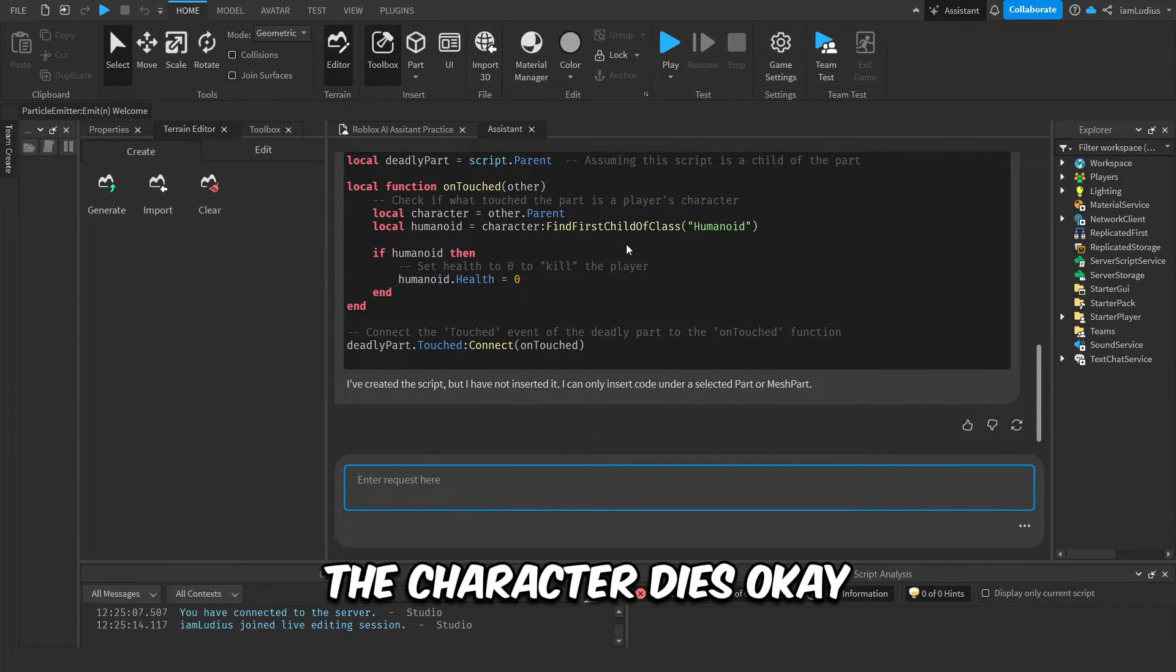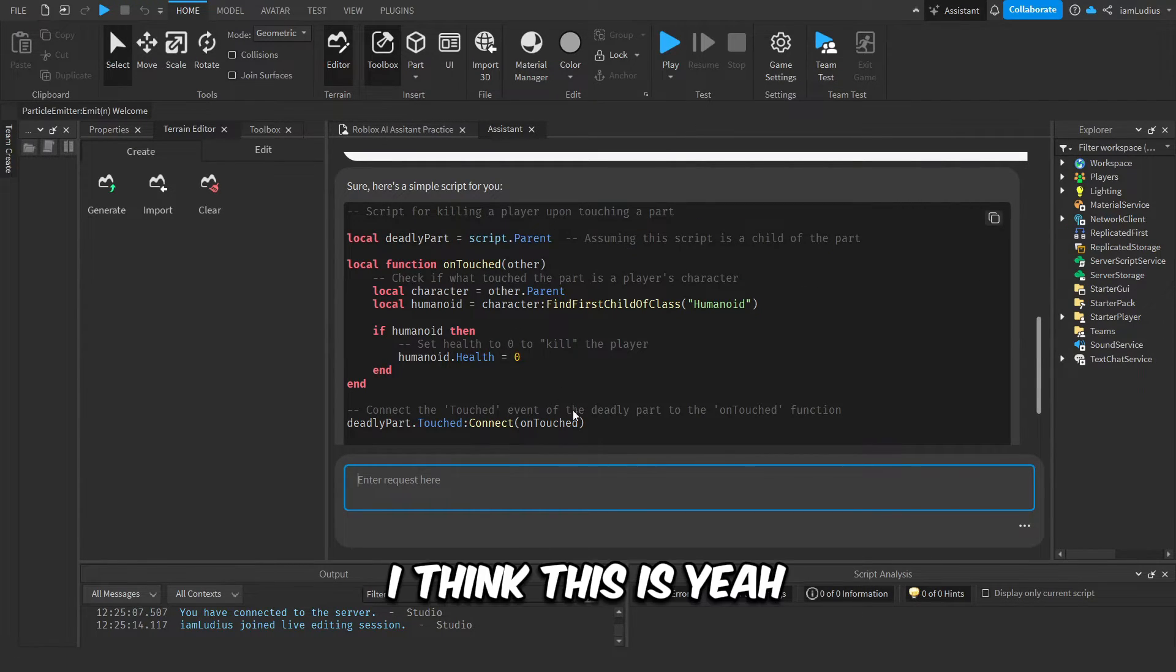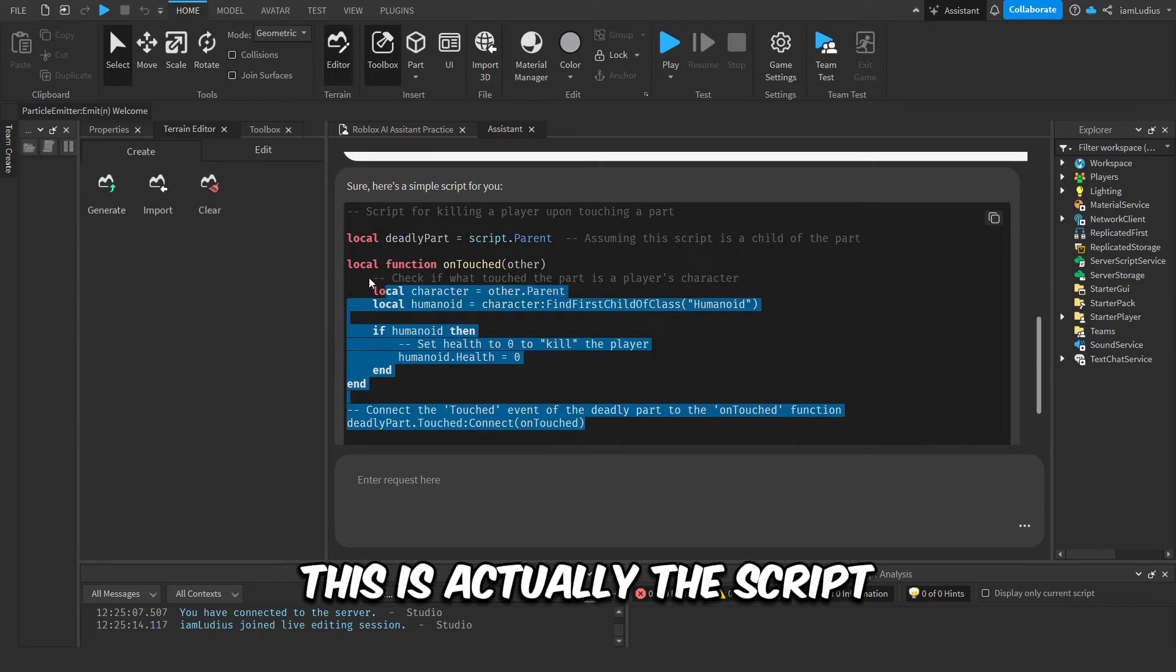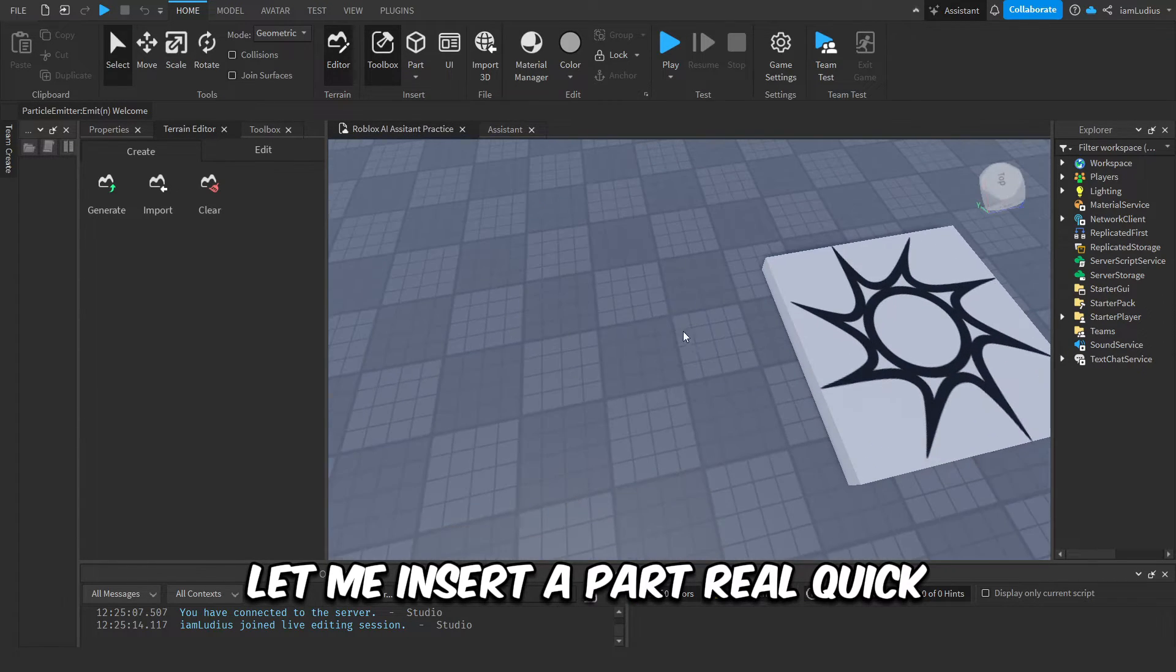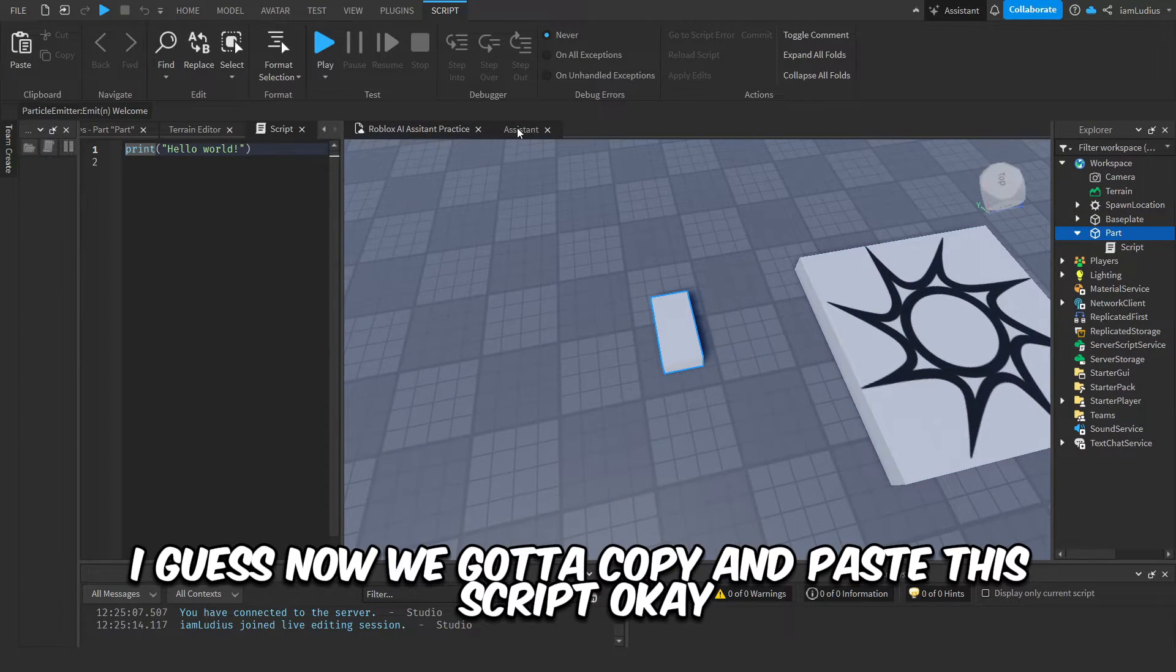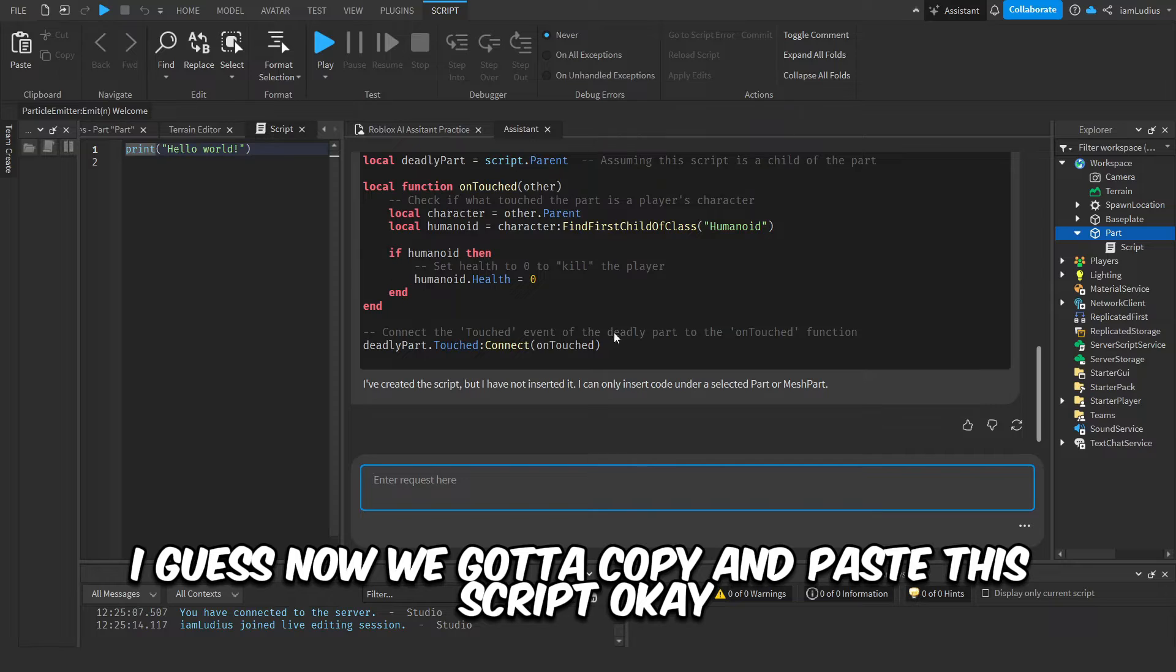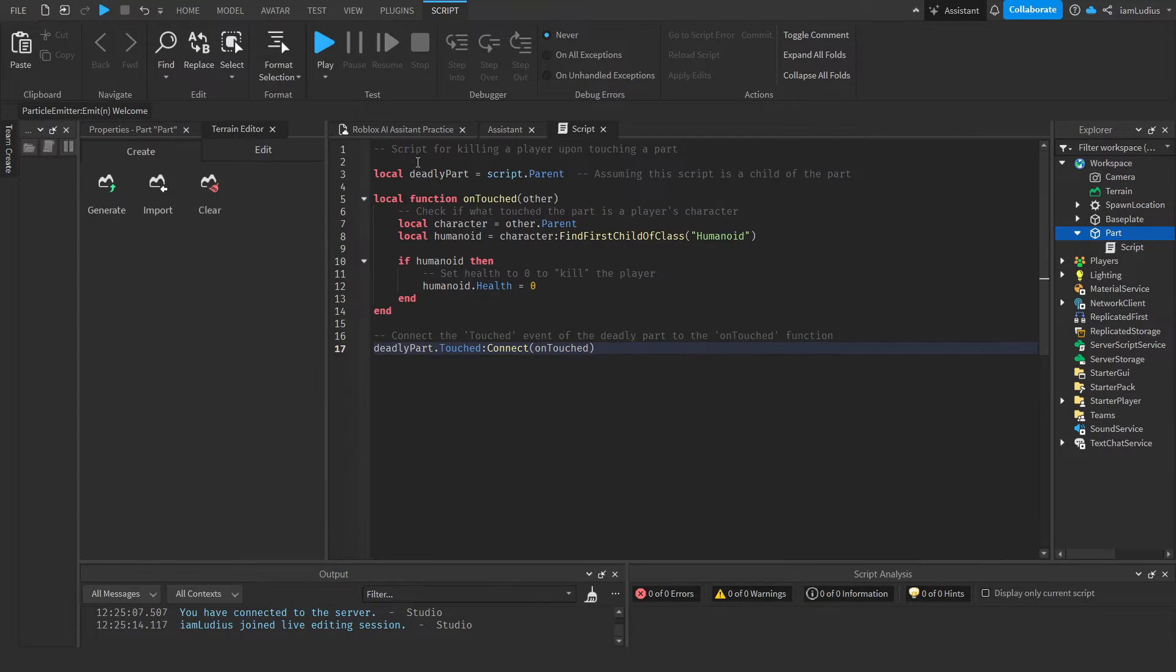Okay, so let's see. Oh, I think this is, yeah, this is actually the script. Let me insert a part real quick. There you go, part. I guess now we gotta copy and paste this script.